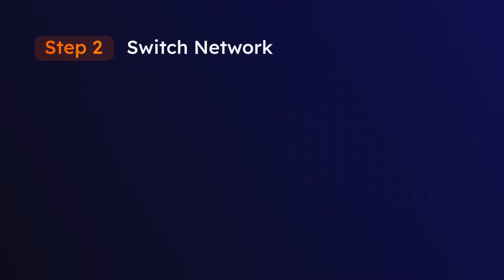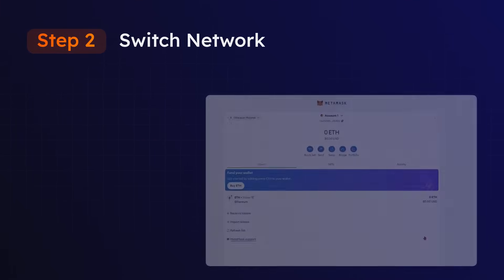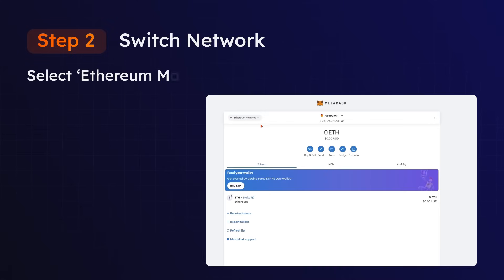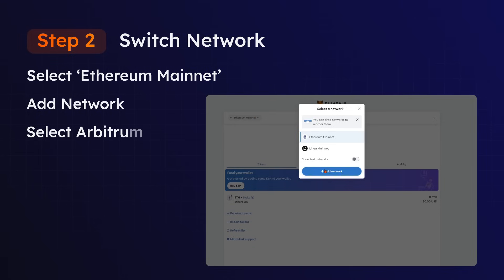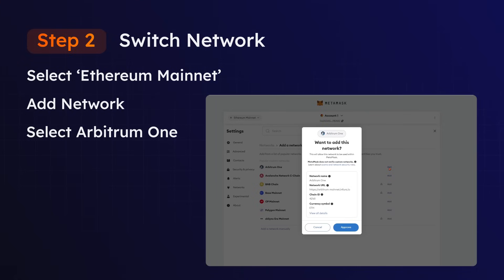In order to connect your Arbitrum wallet to the Opulist platform, you need to switch the network from Ethereum to Arbitrum. To do this, look for the button in the top left that says Ethereum mainnet. Select that and choose the Add Network option. Find Arbitrum 1 from the list and select Add. Approve the process and select Switch to Arbitrum 1.